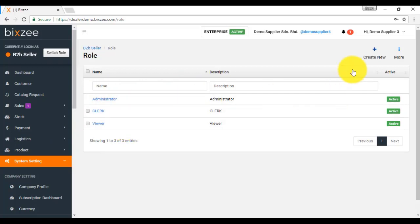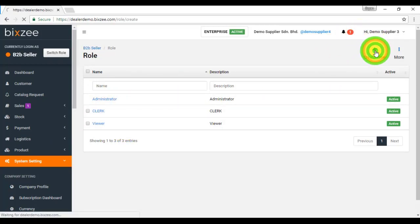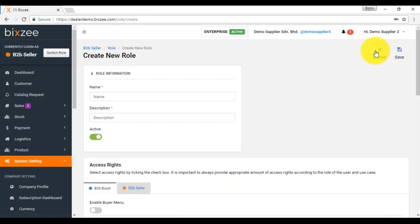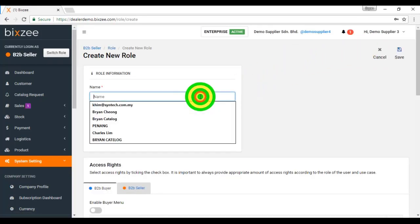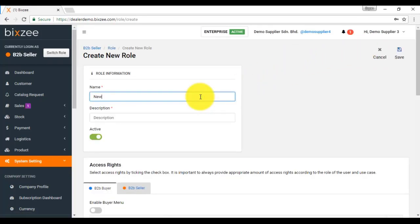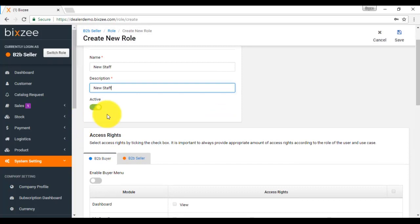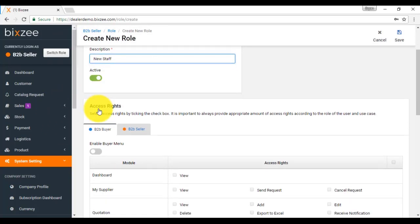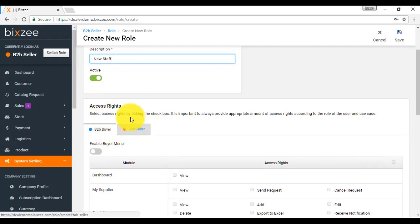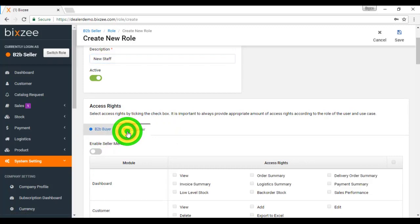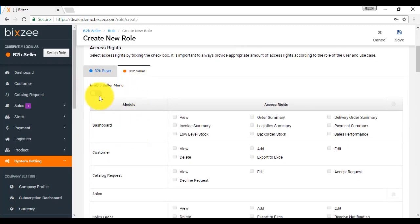If you want to create role, then click on create new. For example, you want to create a new role called new staff. Put in a description. You can put in the same as the name. You want to activate to enable user to select it or not. Over here, you can set this access control or access right by B2B buyer or B2B seller. If you want to set this B2B seller, click on enable seller menu.